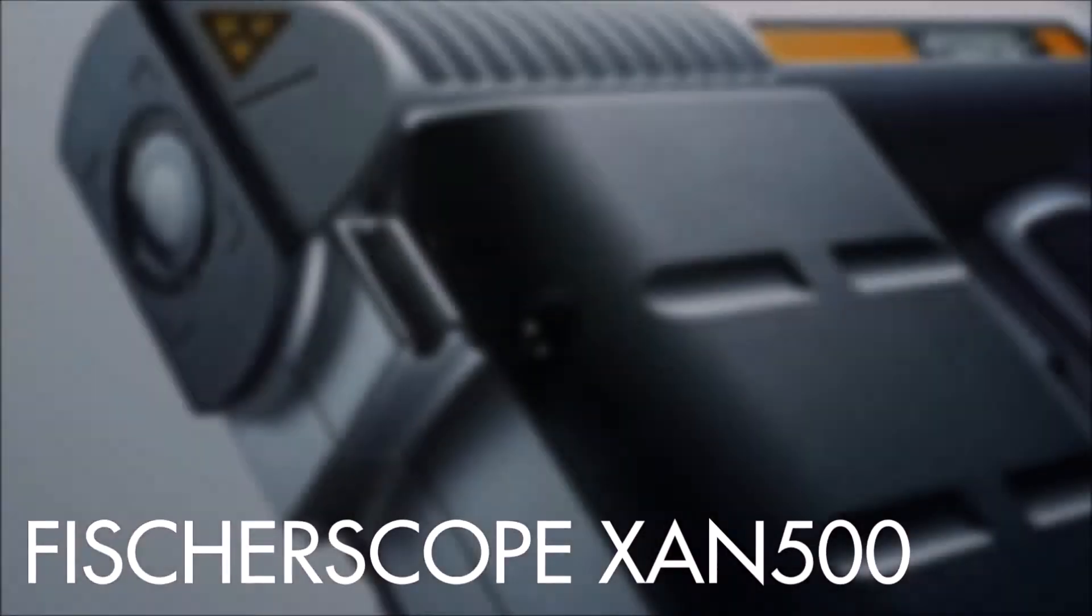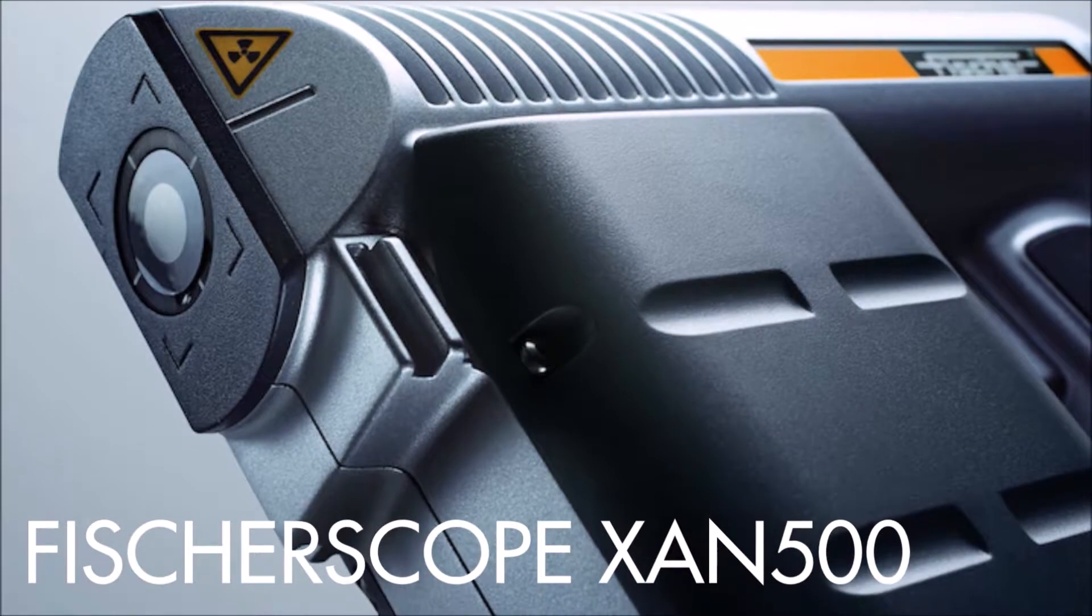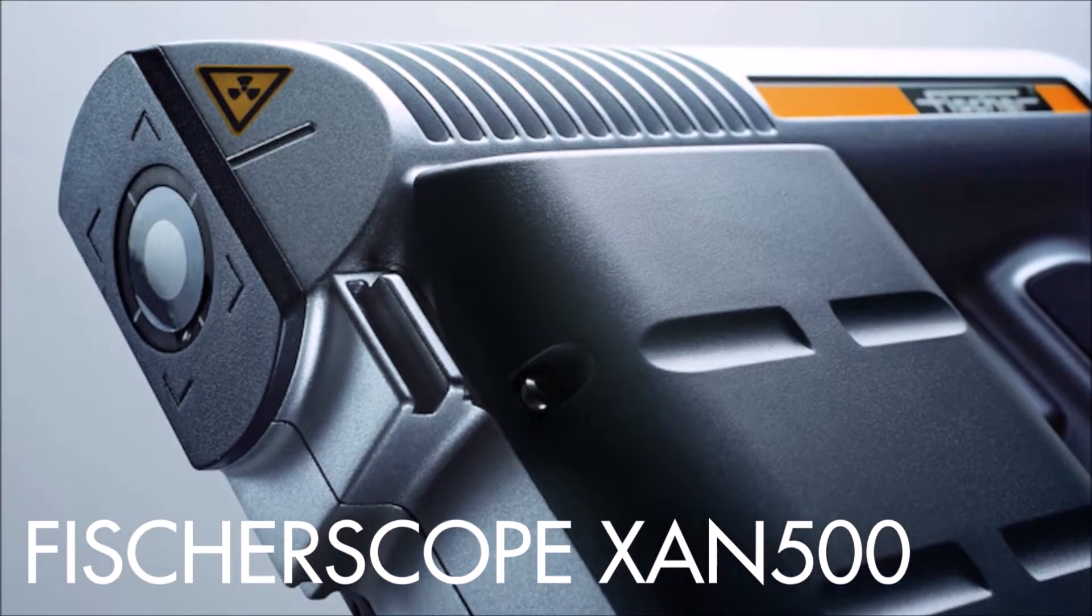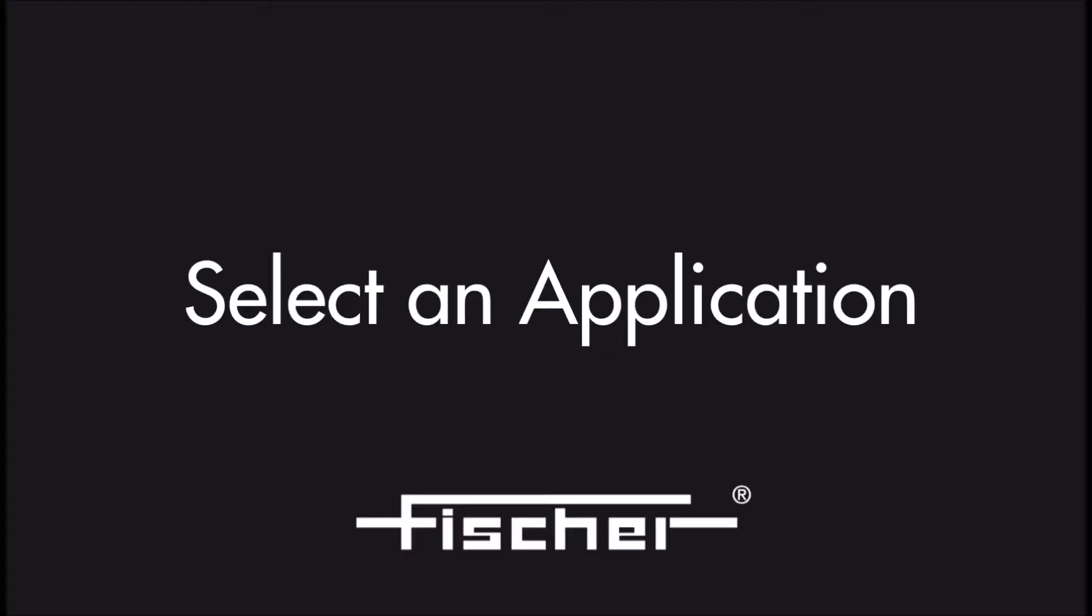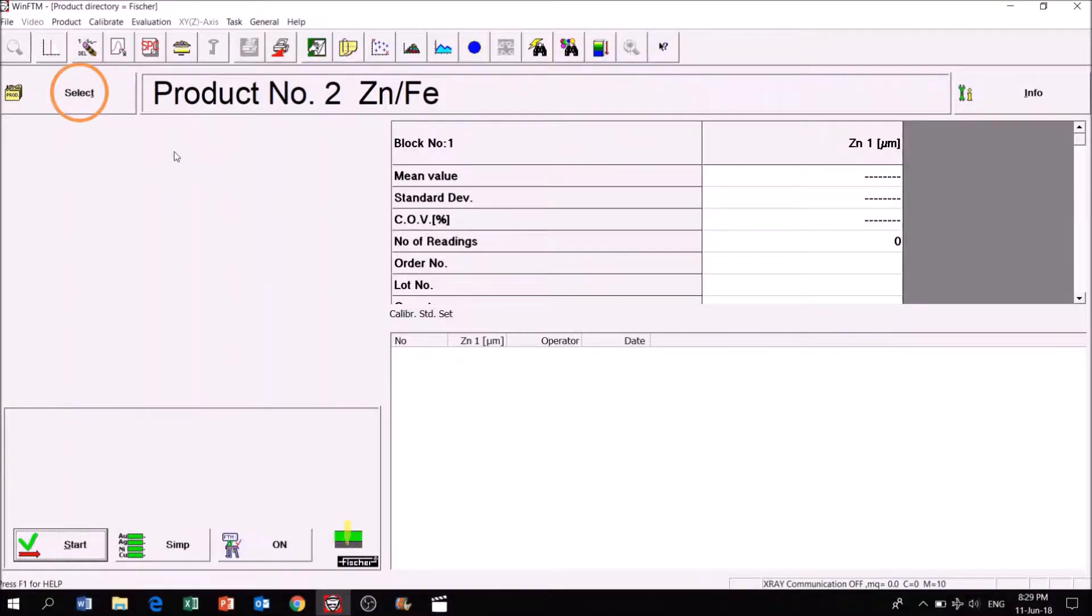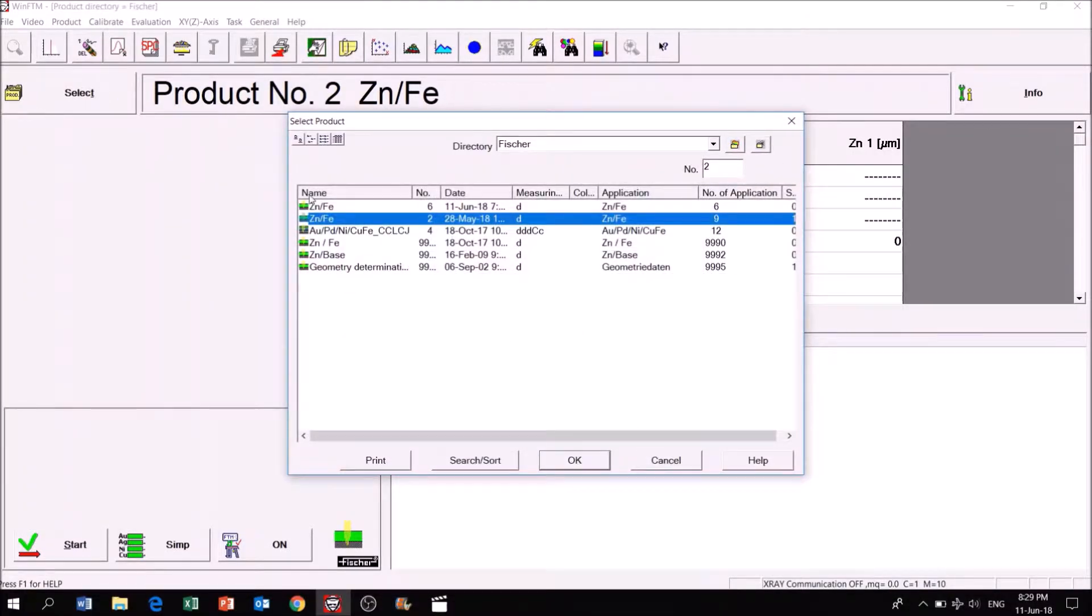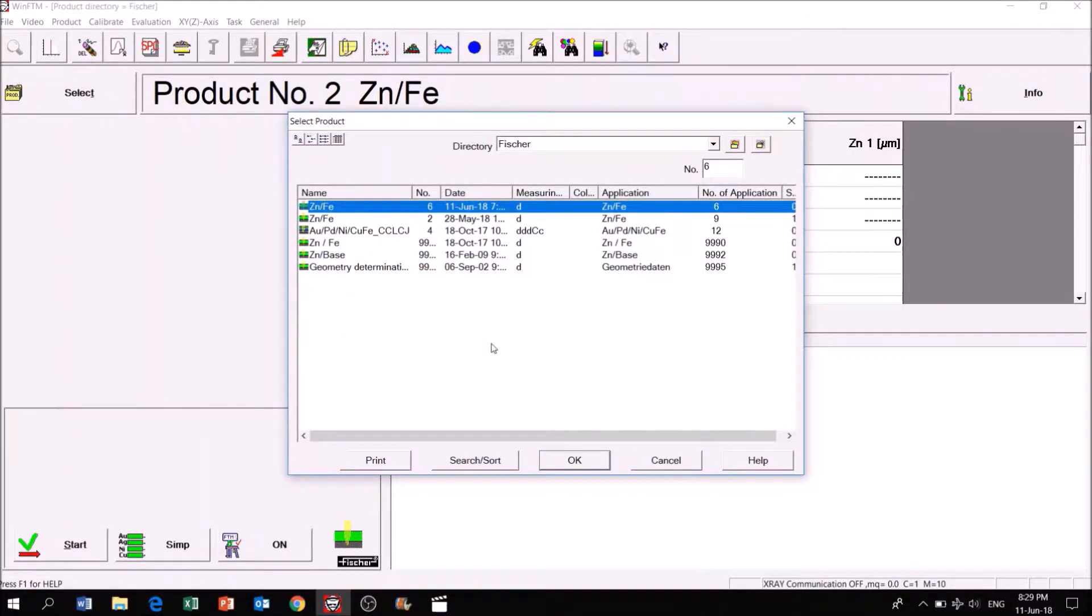Welcome to part 2 of the XAN500 tutorial video series. To start measuring, click on Select to choose one of the pre-configured applications.